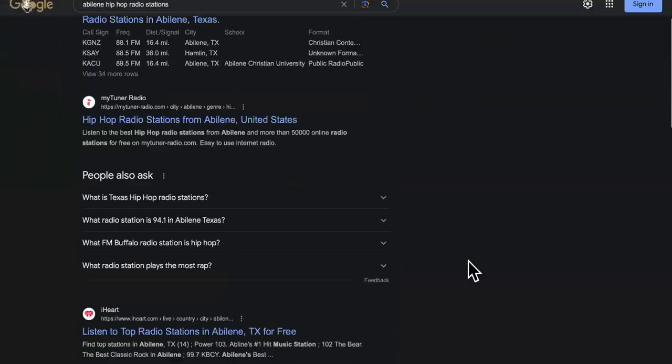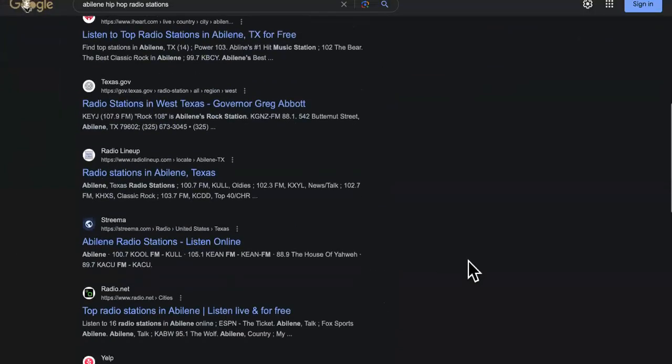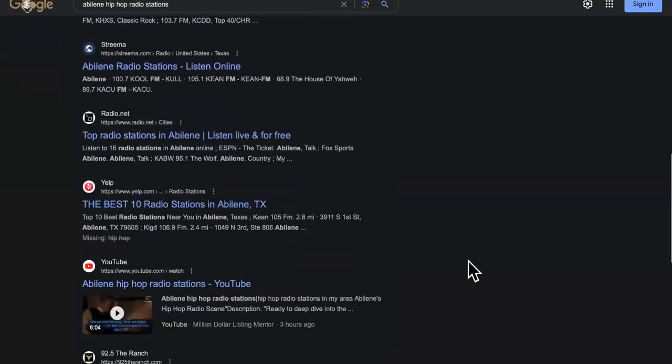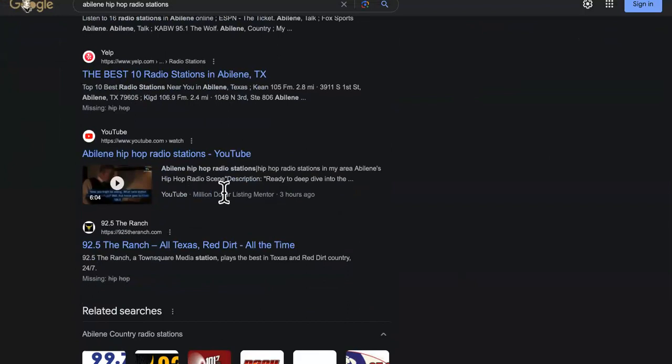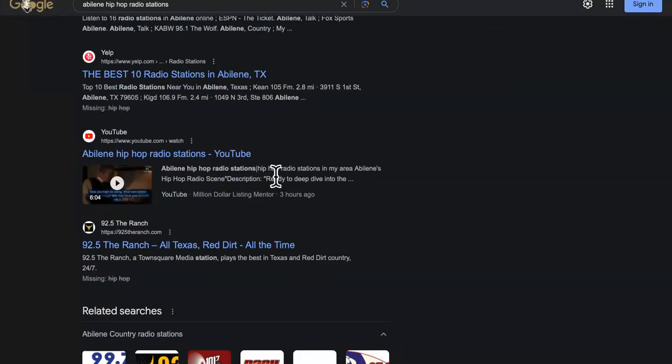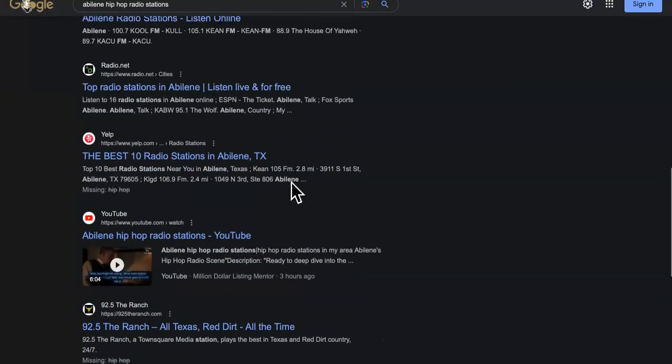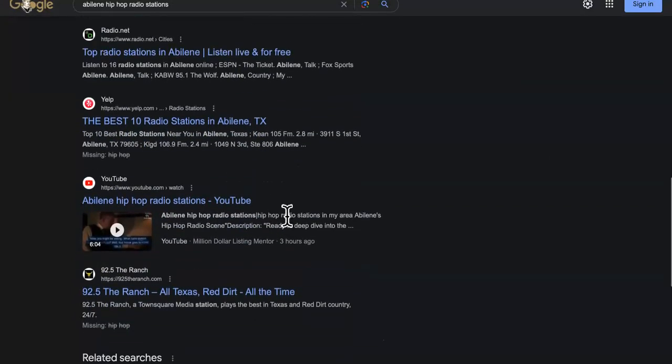Just a couple hours ago we scroll down and you will see, boom, three hours ago Million Dollar Listing Mentor, which is one of my channels. Yes, this is an AI video that I did with Pictory. ChatGPT came up with the script as you guys know, and Pictory.ai, link in the description, automated that.